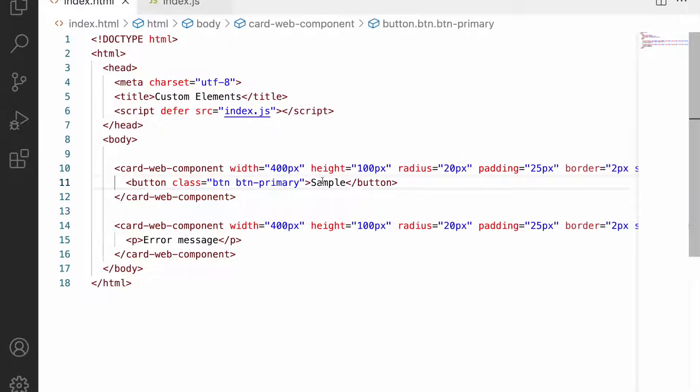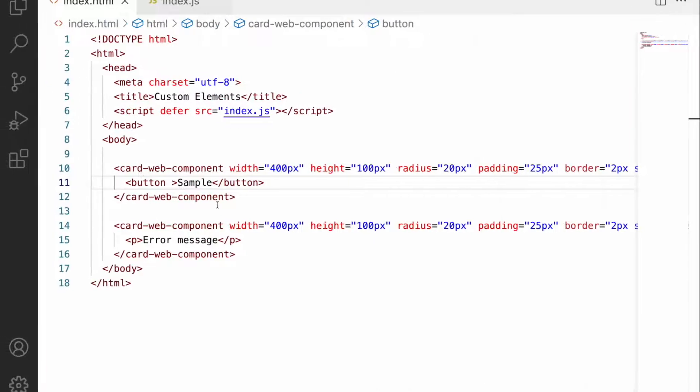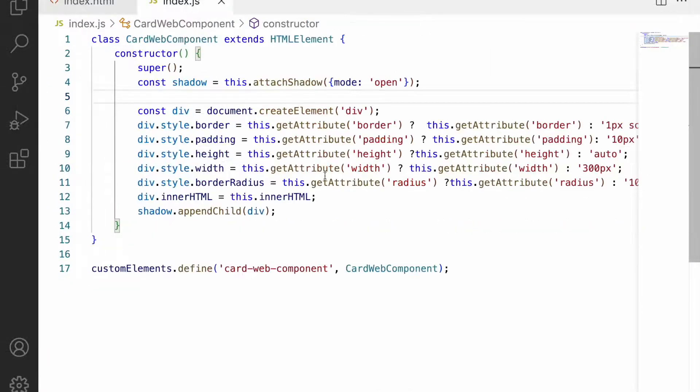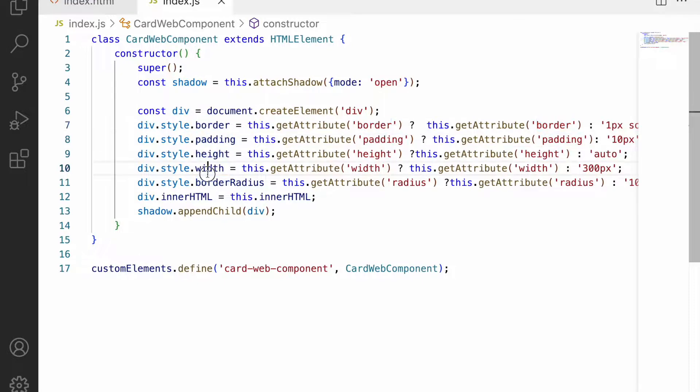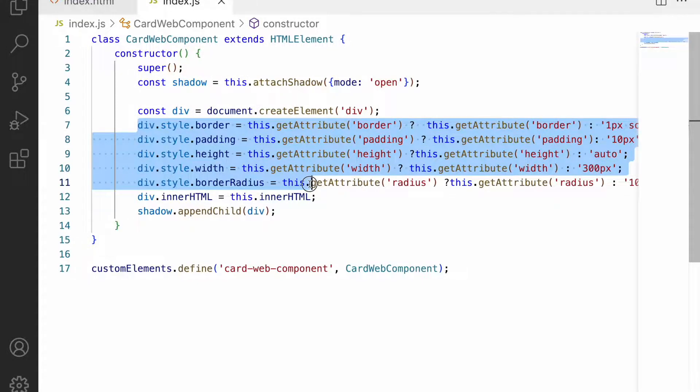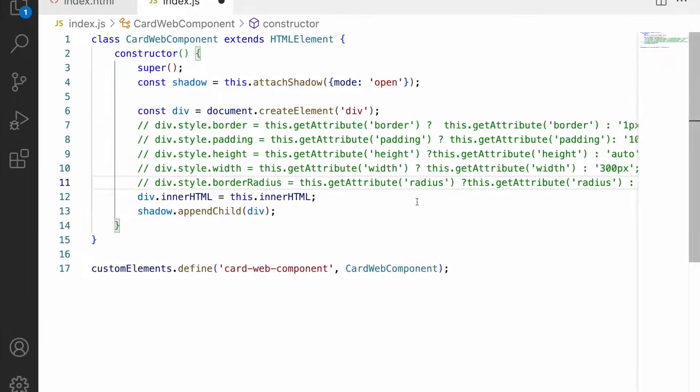What we can do is remove all the border, padding, and everything from here, and just use a Bootstrap card. How to use that?